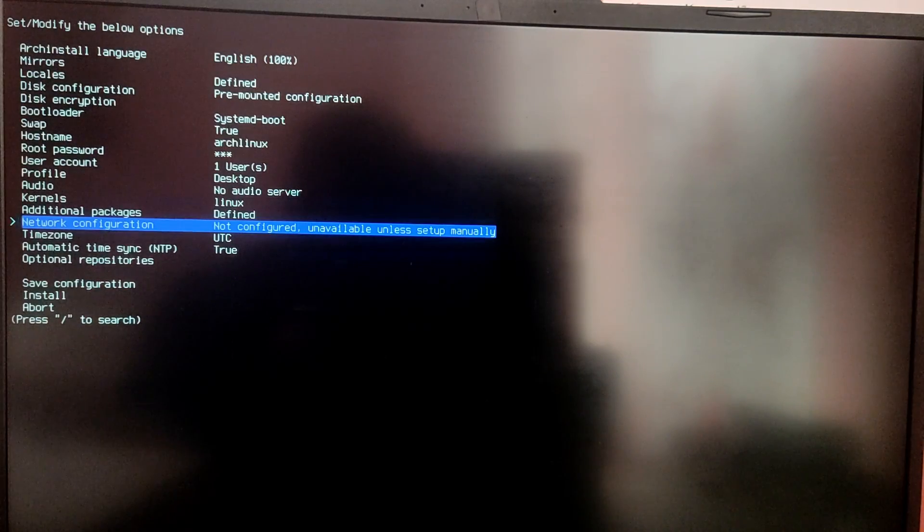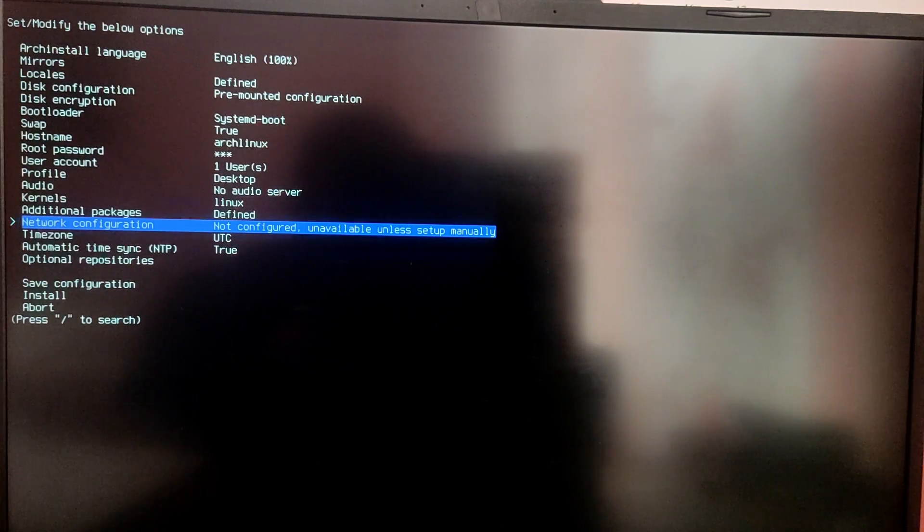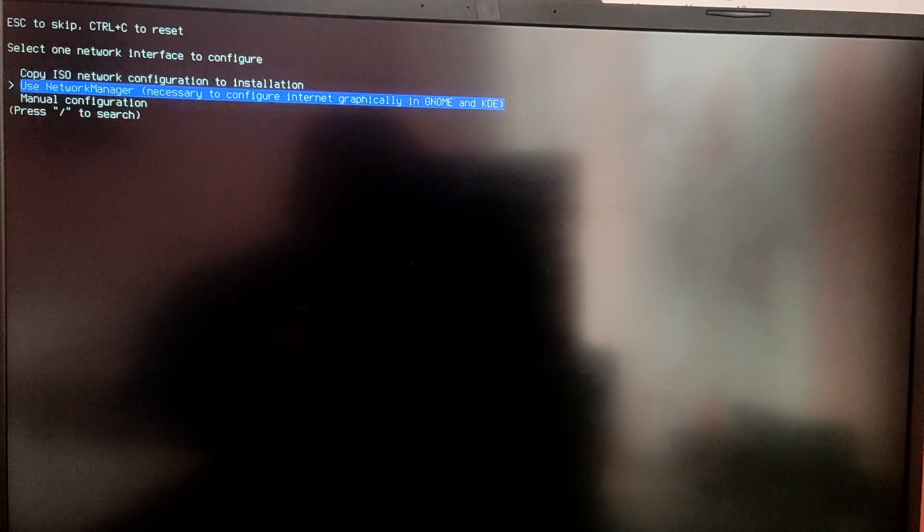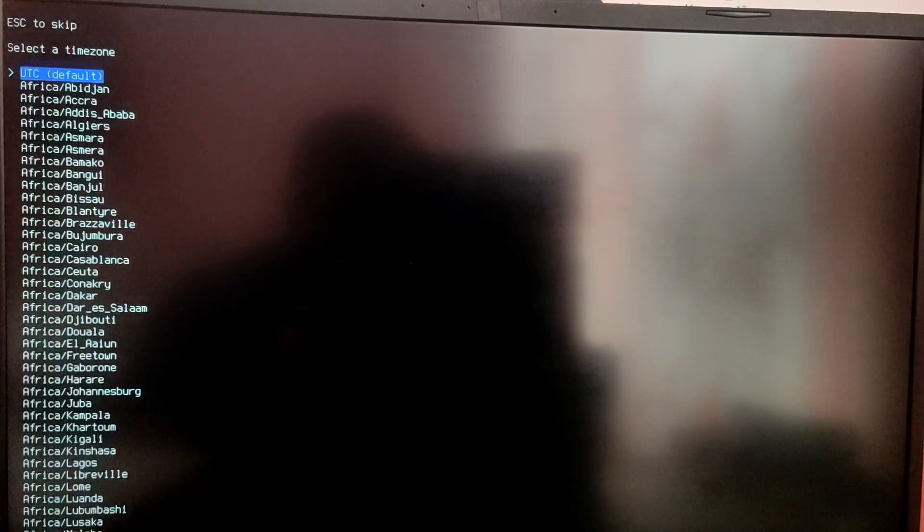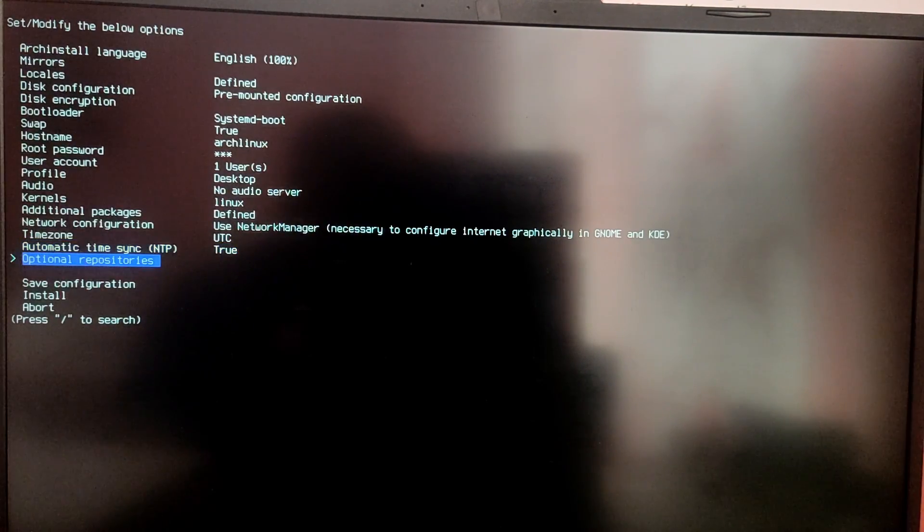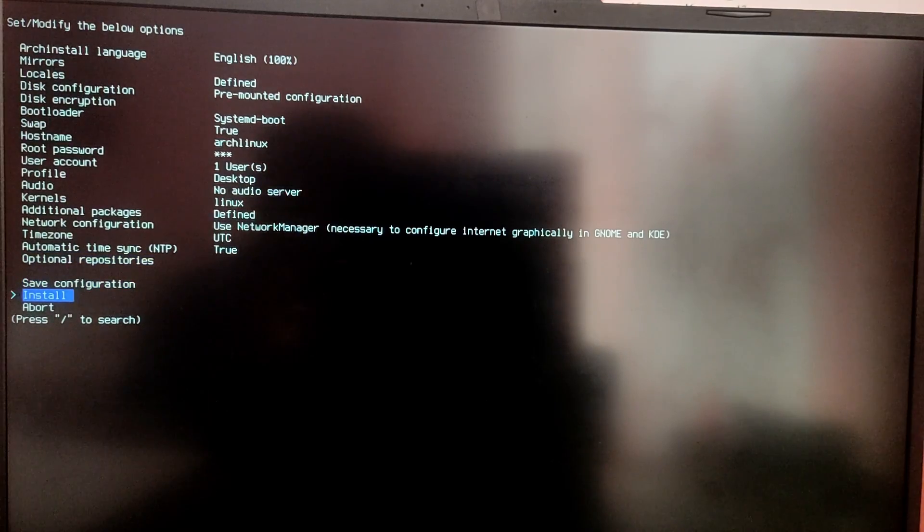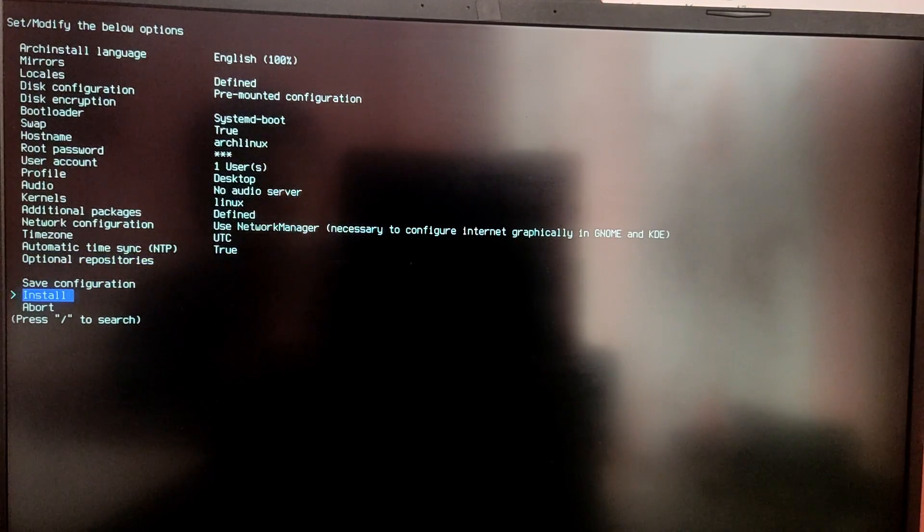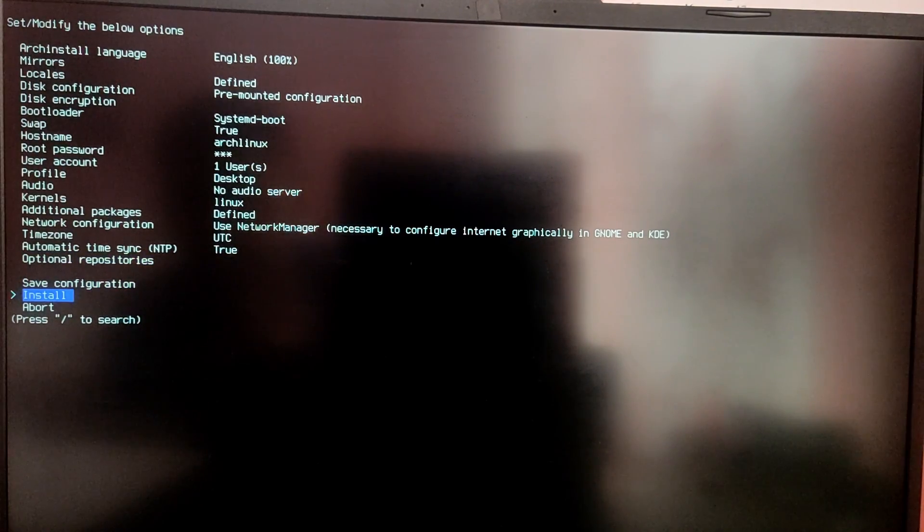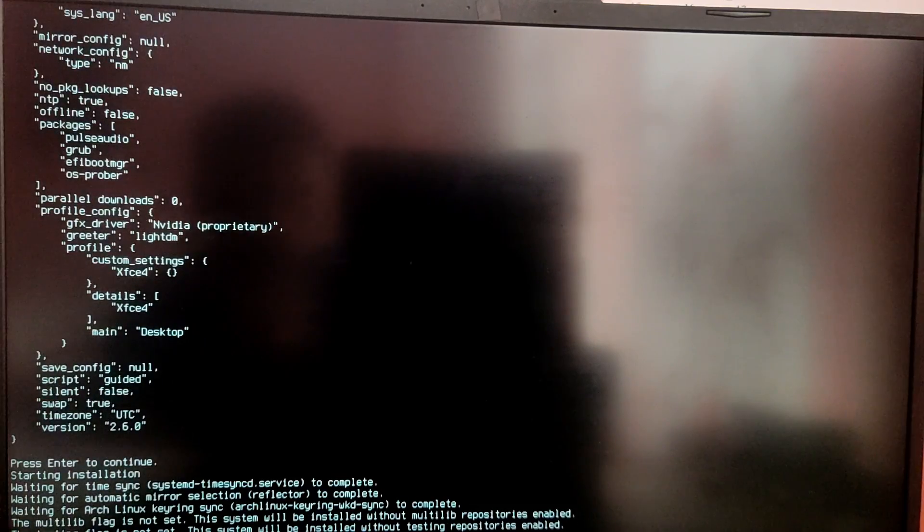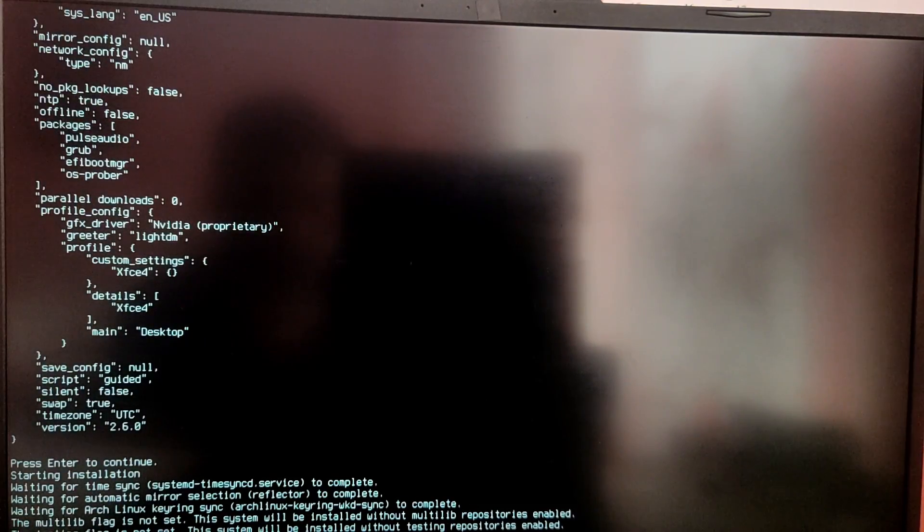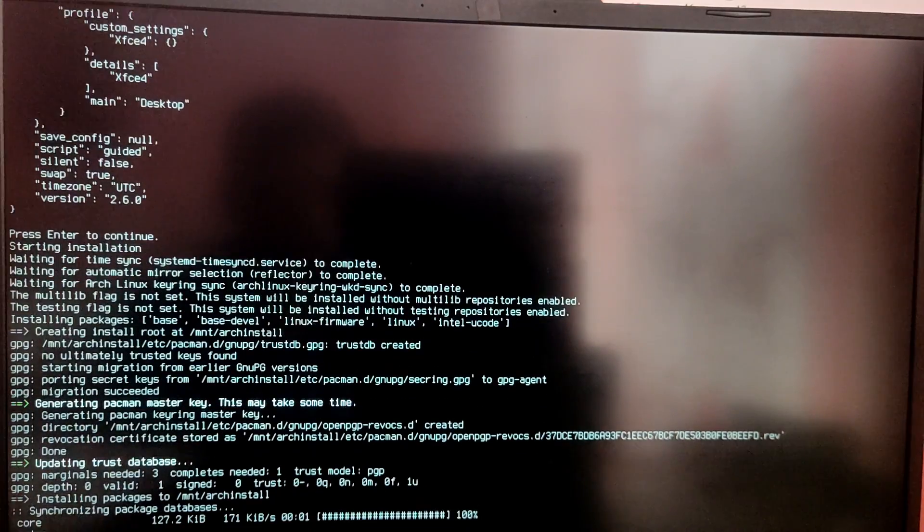Now for network configuration make sure that you choose the option which says use network manager. And after that for time zone you can leave as it is. You can leave the rest of the options as it is and choose install. Now the installation script will begin. This may take a while according to your internet connection. So I am going to fast forward this part.